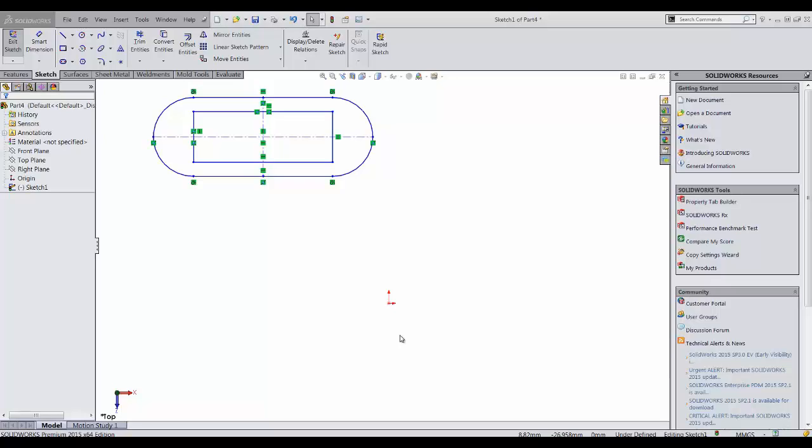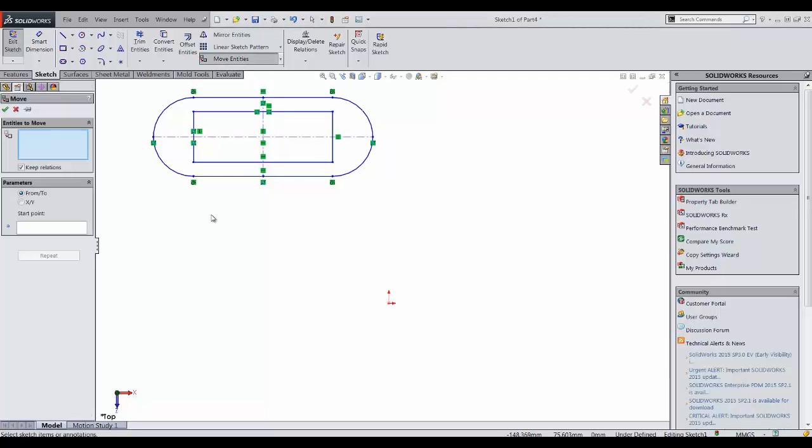The next option that you may think of is to use the move entity command. Well, the problem with move entity command is that it doesn't always snap to the final location as you might expect.